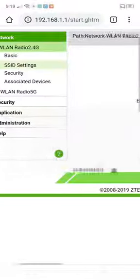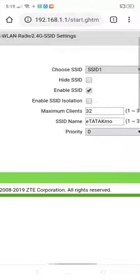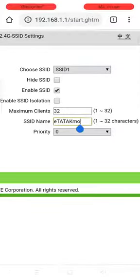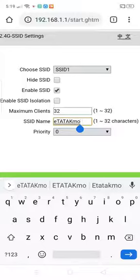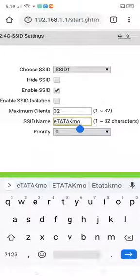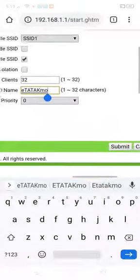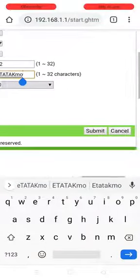Tap SSID settings to change the name of your router and type your desired router name under the SSID name box. Tap submit button.